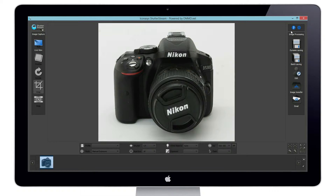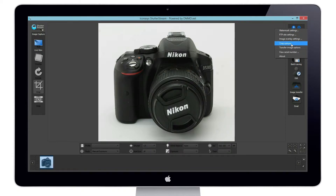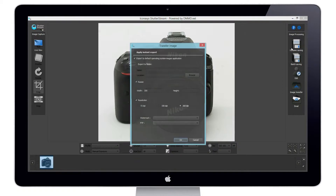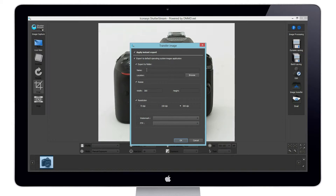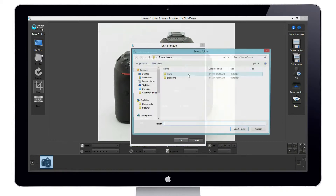We can define to export images to an application. On this computer, we have the images defaulted to be opened with Photoshop. We can also choose to send images directly to a folder and can pre-define our naming.